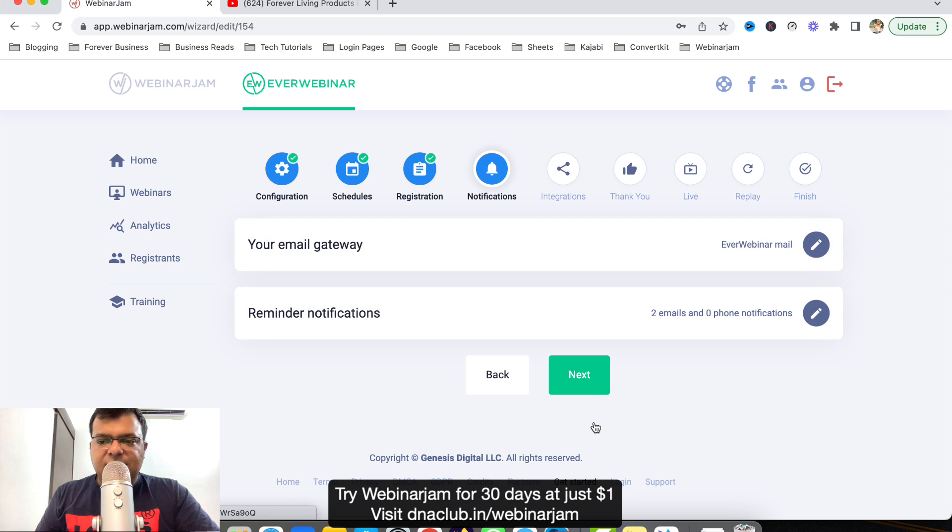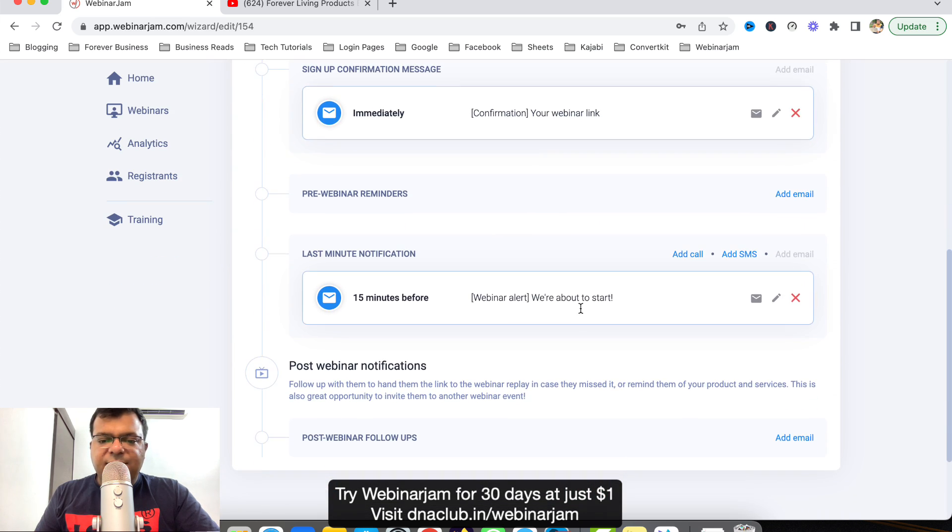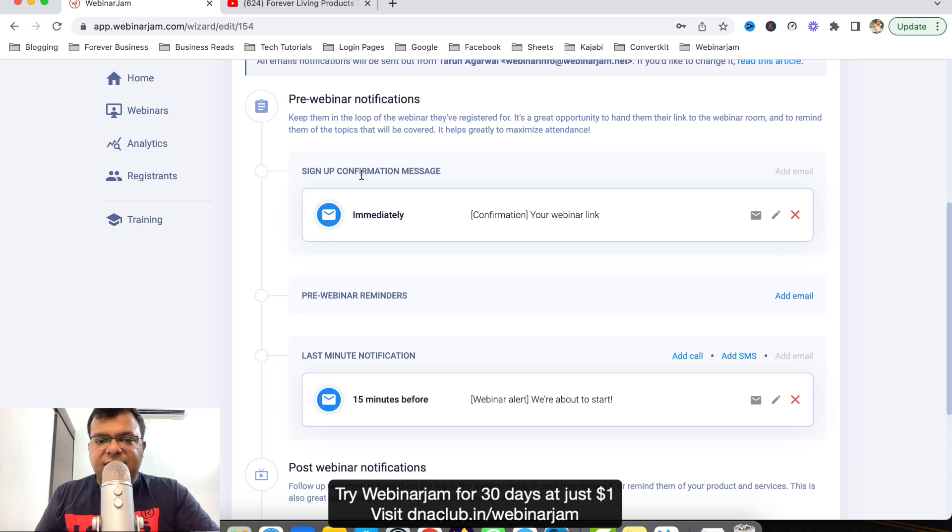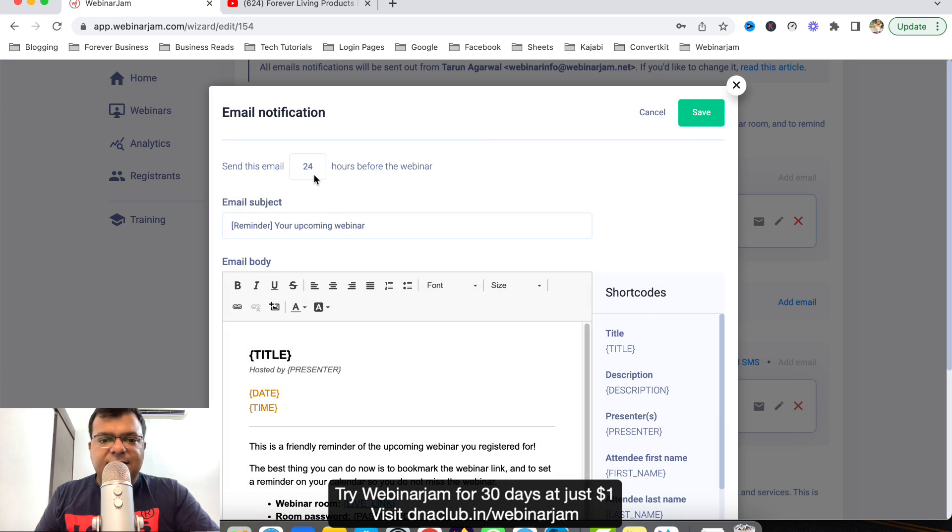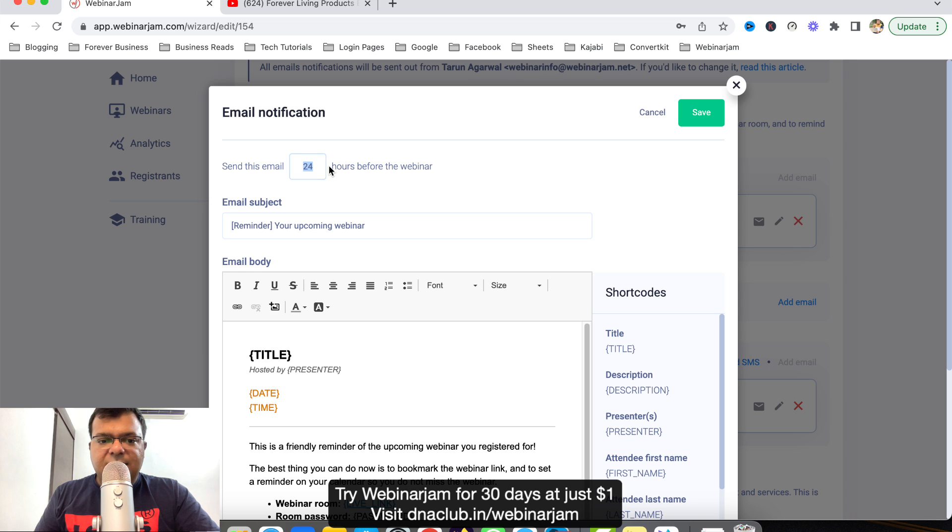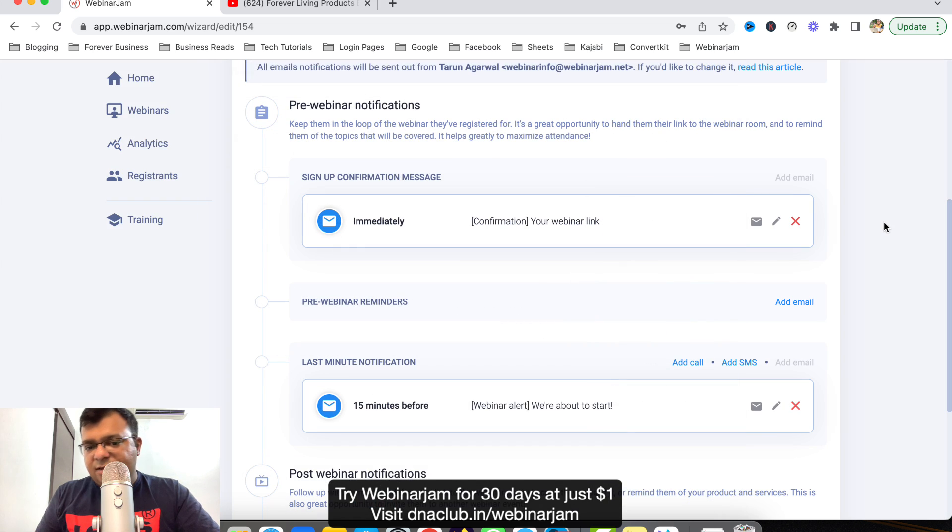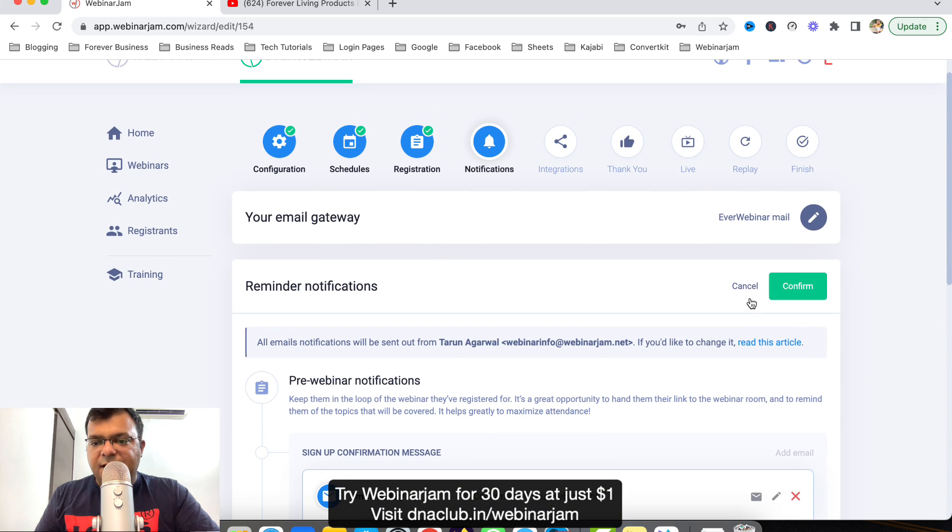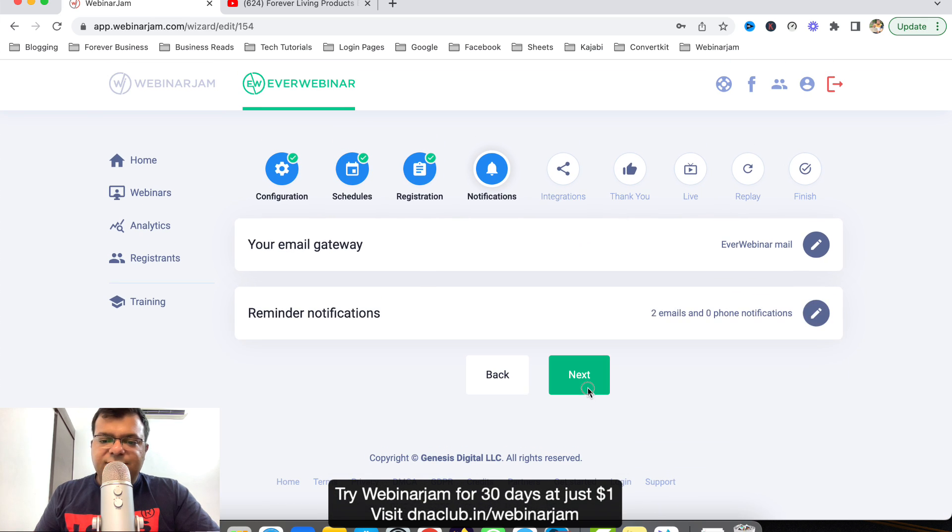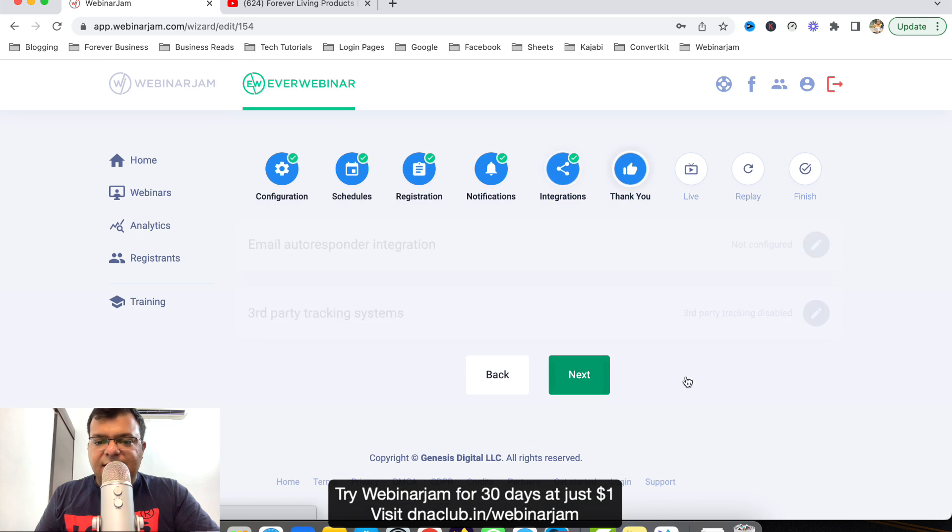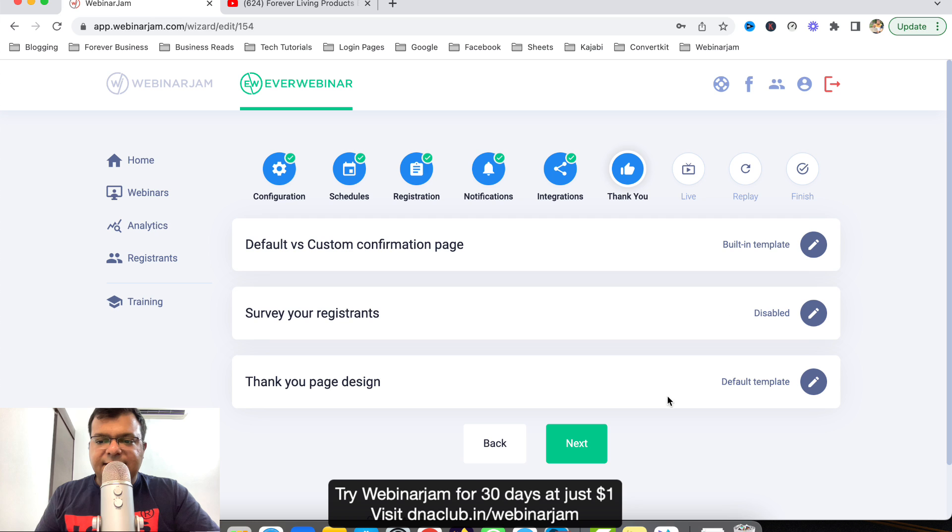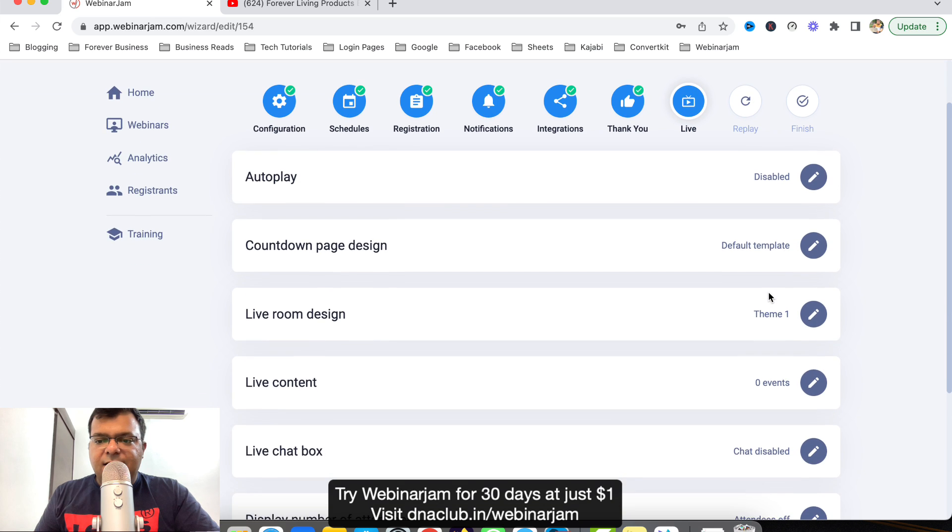Also I can set up the emails before the webinar and after the webinar. I can send emails. Here I can click on Add Email, and like send email to all the attendees two hours before the webinar. This way you can configure the emails as well before the webinar and after the webinar. This is very important, you can check it out, and then click on next, next, next.